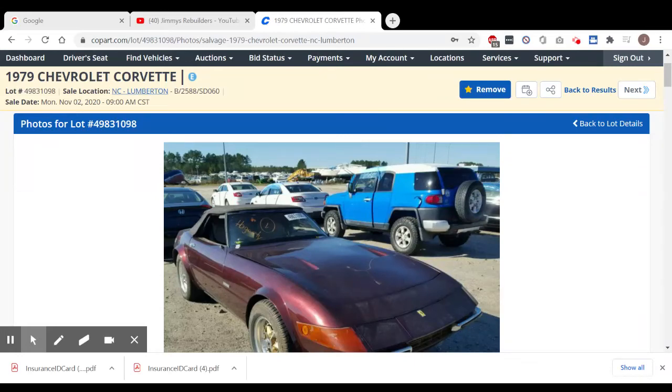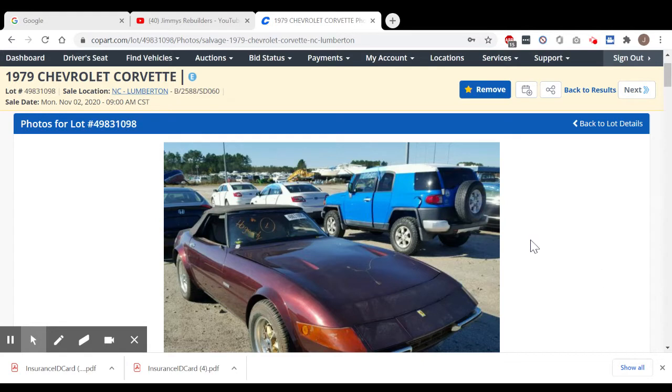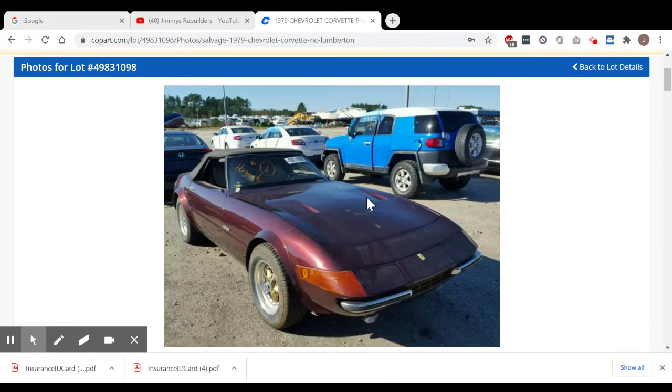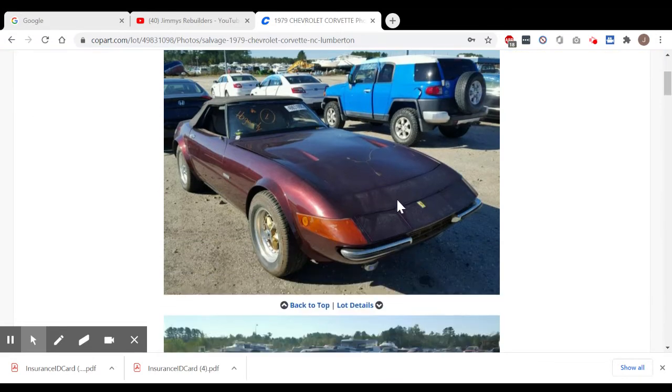Hey everybody, got another one here for you. I saw this just browsing again - we got a '79 Chevrolet Corvette located in Lumberton, North Carolina. This is a flood car, insurance car, but man look at this old Miami Vice car. Remember when they first started Miami Vice, they had that Ferrari? I don't know what happened to it.